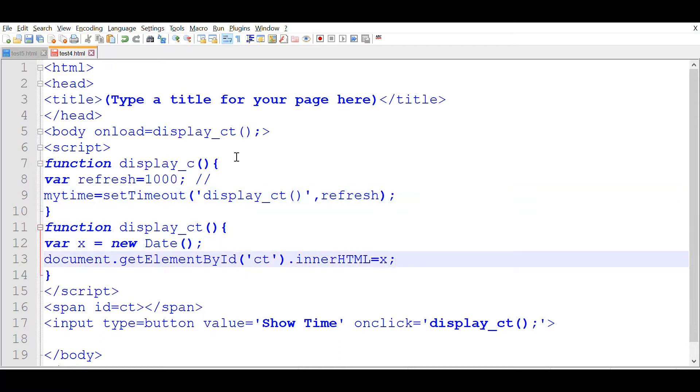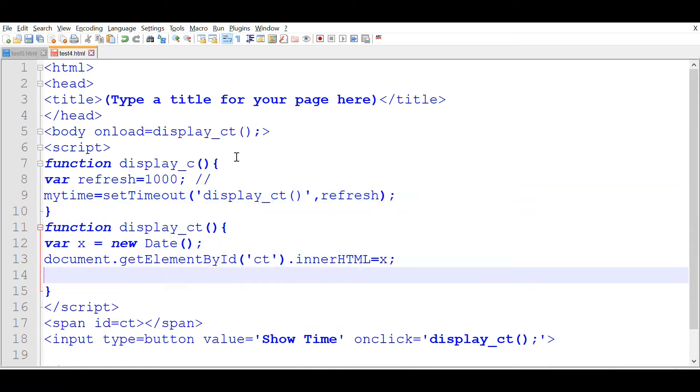From display_ct we will also execute display_c. So display_c function should be called here. This should work for us now.